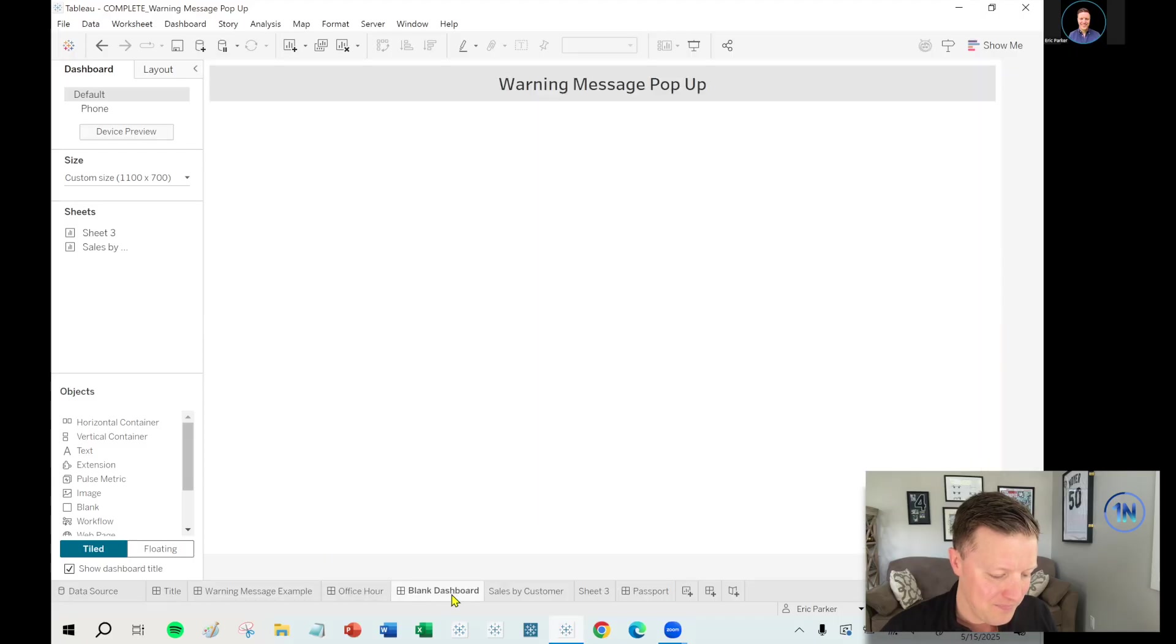You could even sign up for an office hour where we work on it one-on-one, but hopefully you'll get what you need in this video to be able to figure it all out on your own. But if not, just let me know.